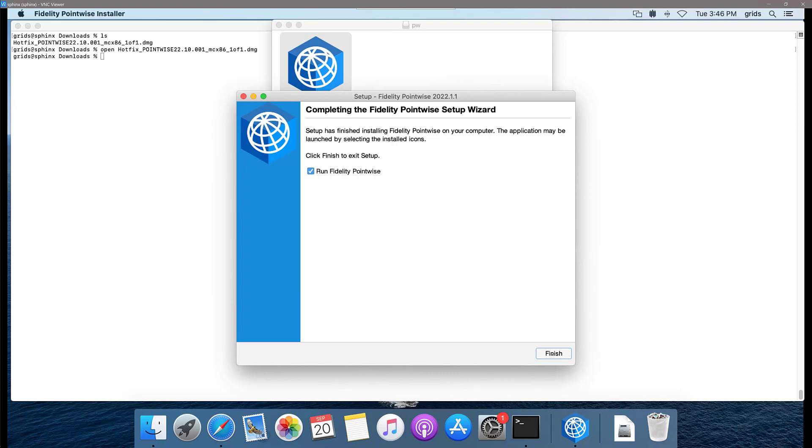Another thing that you're going to need to do in order to actually run Fidelity Pointwise is to set up the environment variable called CDS underscore LIC underscore proxy underscore server.